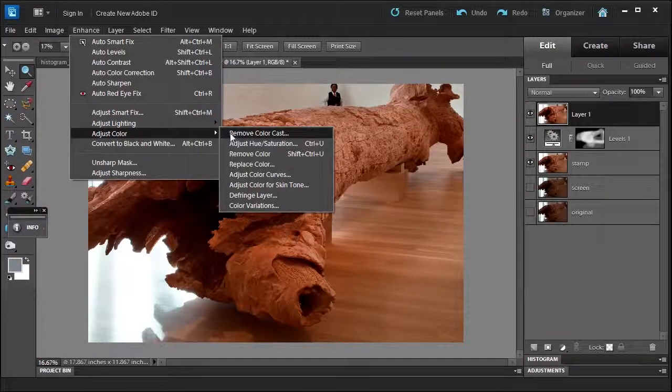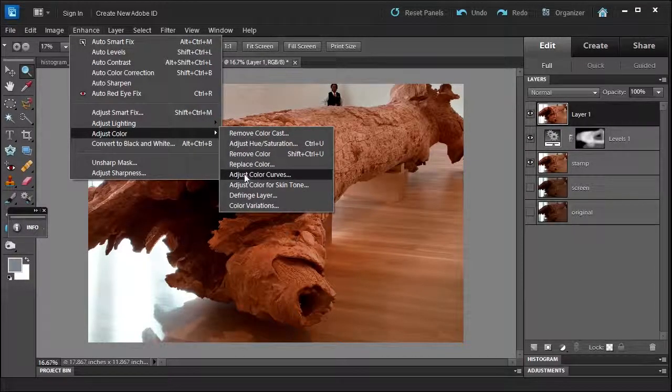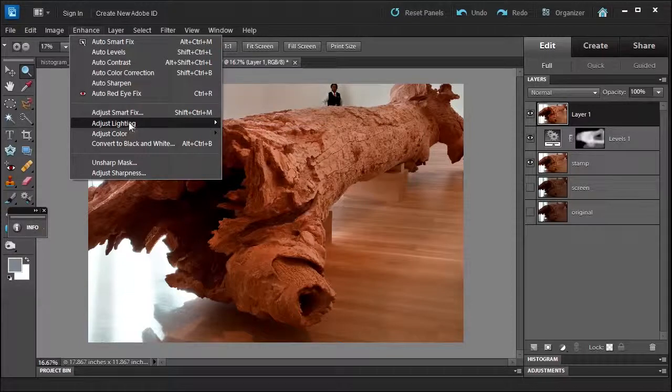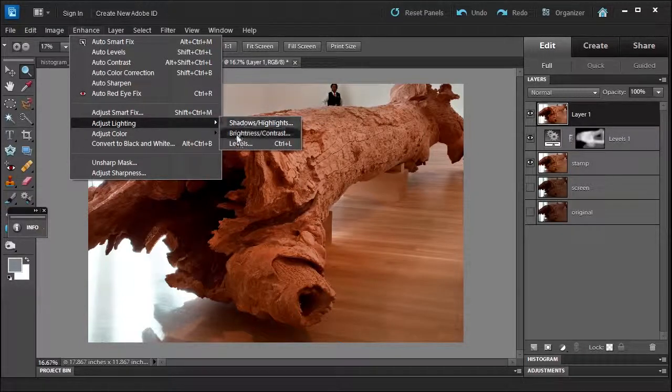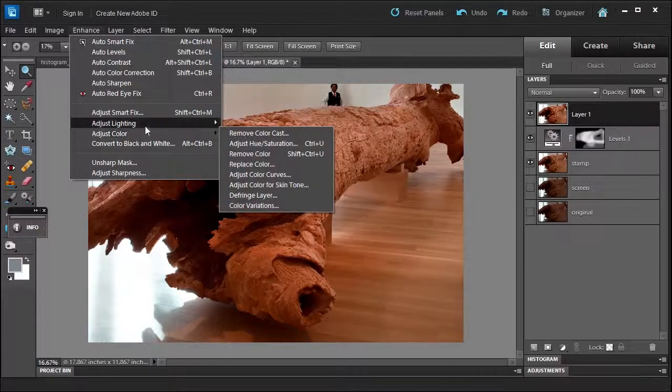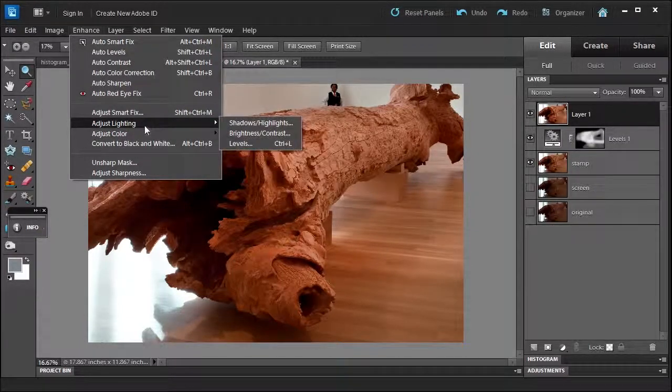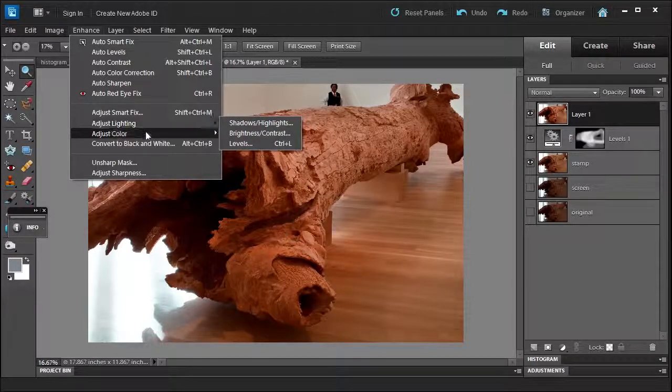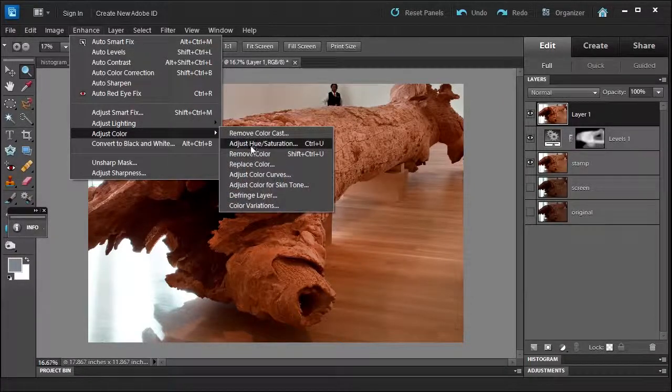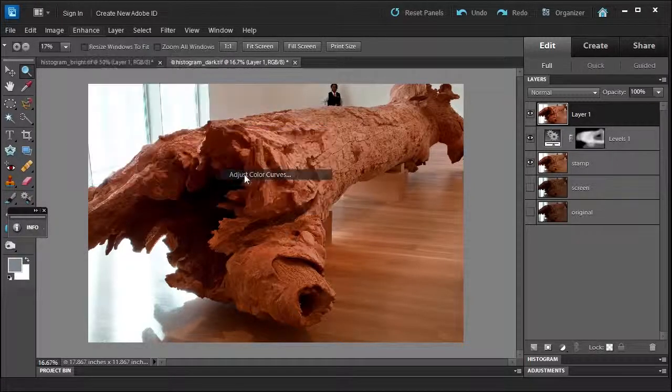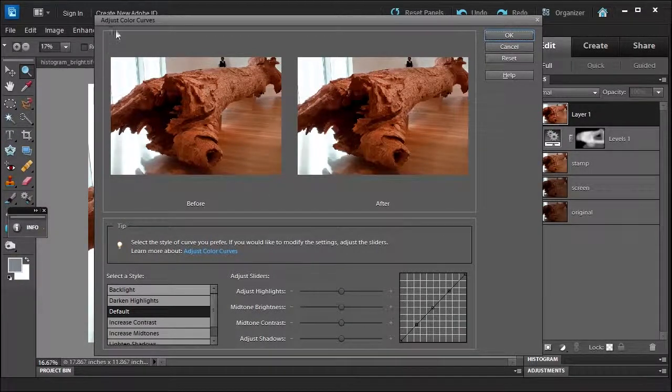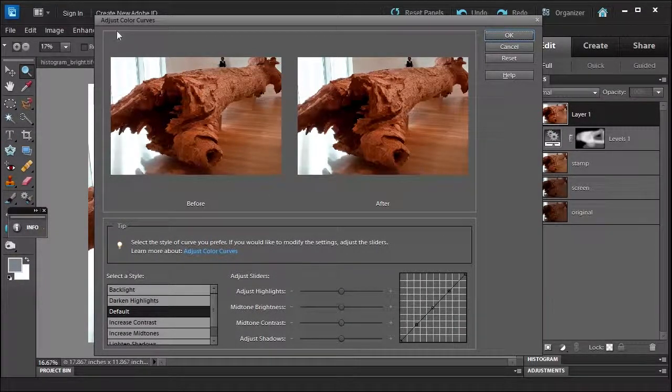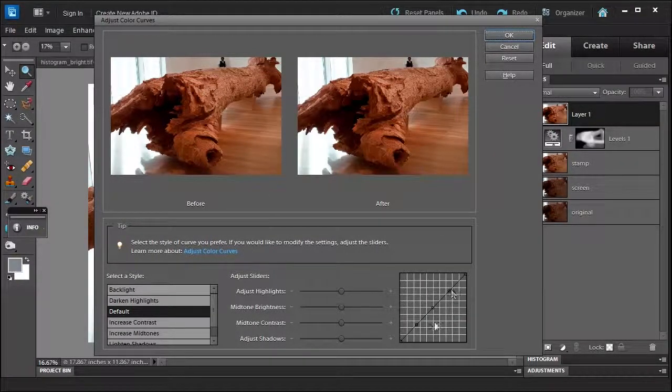This will open up the Adjust Color Curves dialog box, and you'll notice how Photoshop sets this up. First, fix the lighting, then fix the color. It's giving you a nice hint, which is really great. This dialog shows you a little curve.